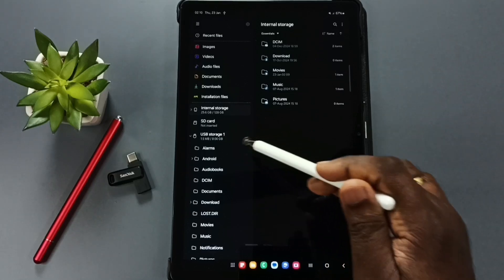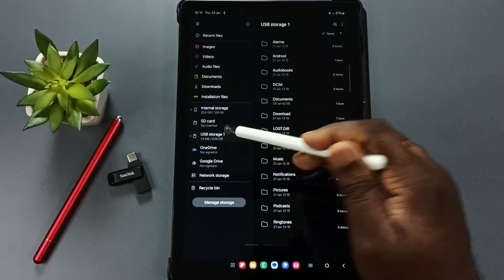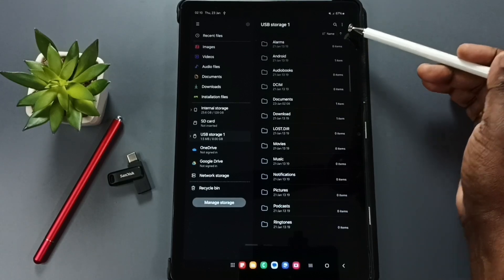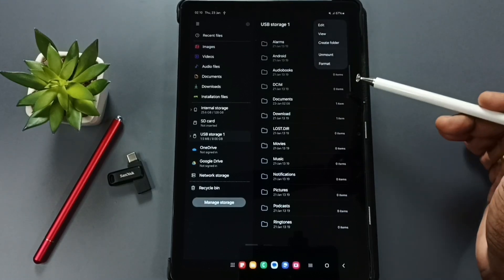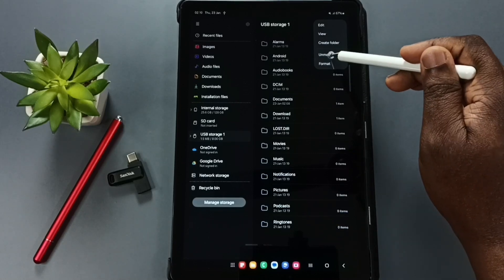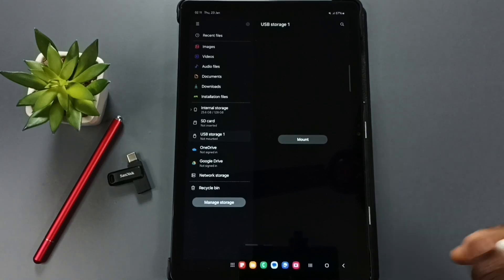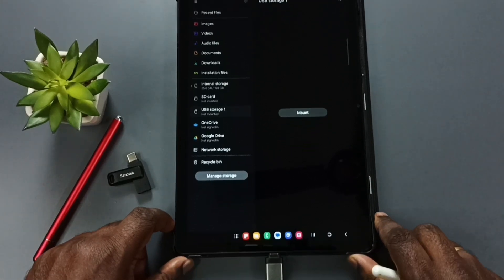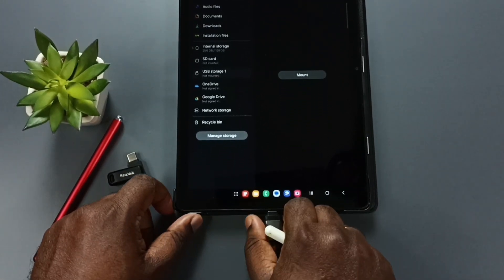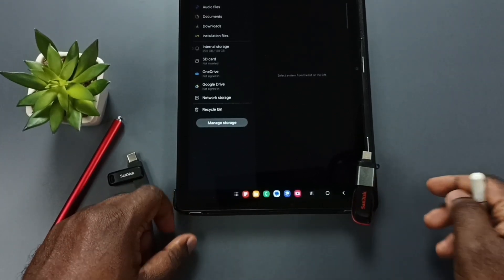In the My Files app, tap on USB Storage 1. Then tap the three dots in the top right corner and tap Unmount. The USB pen drive can now be safely removed from the Samsung tablet.